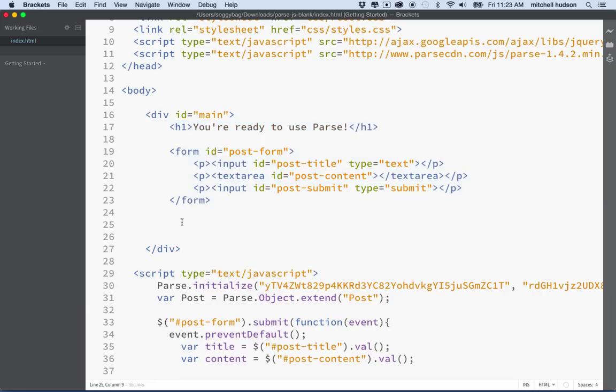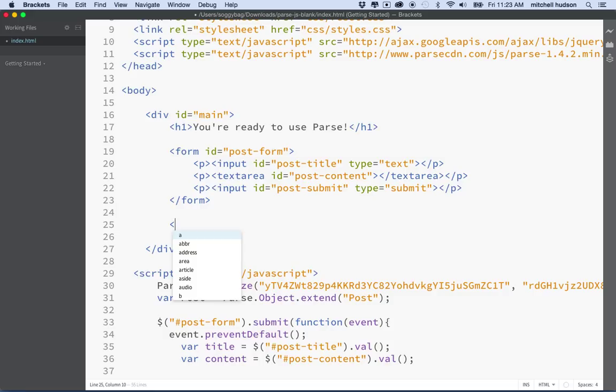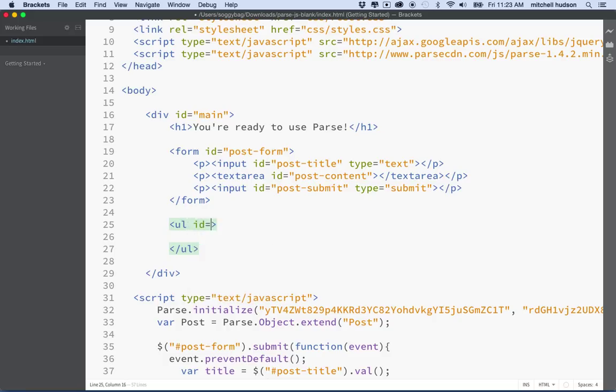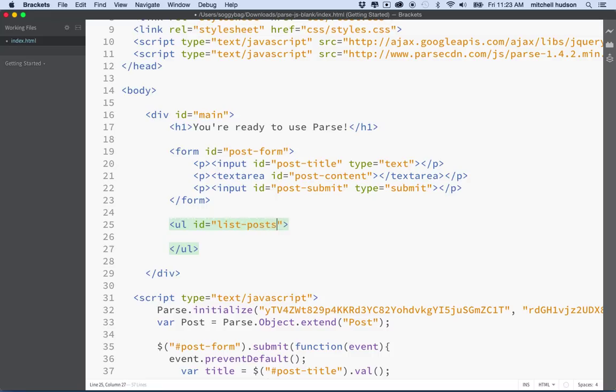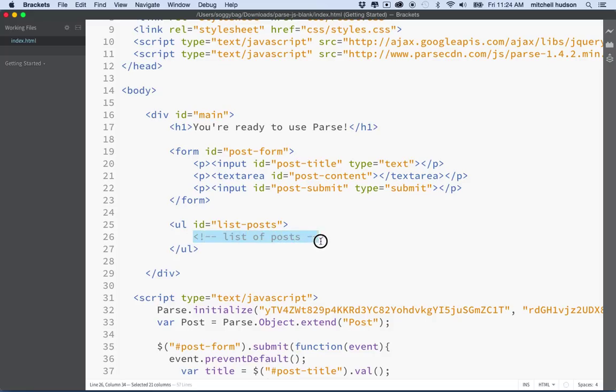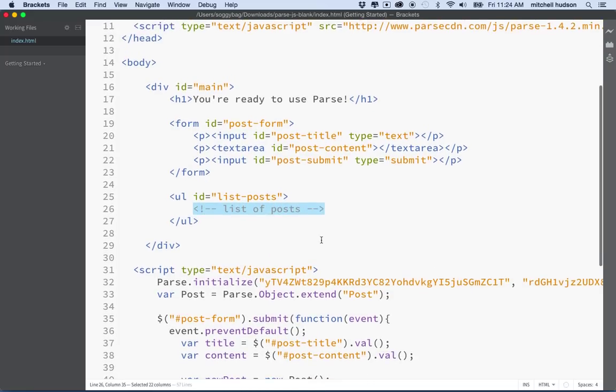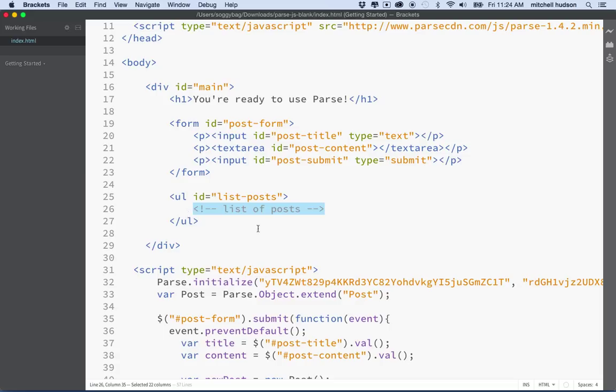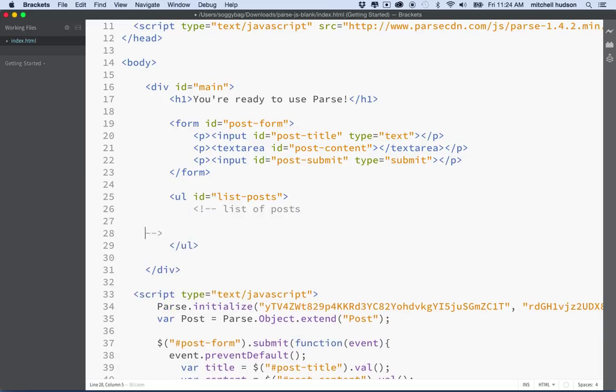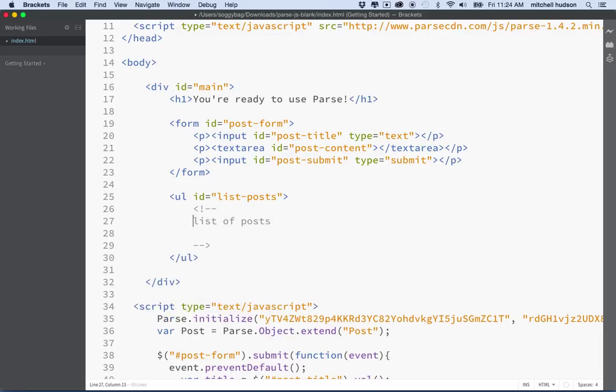So maybe what I'll do is this. I'll create a UL, and you could do this with any tag. The tag doesn't really matter. And I'll give it an ID. I'll say list-posts. How about that? And then I'll just put a comment in here. So there's nothing here now, but we're going to put content in here when we load it from the database.